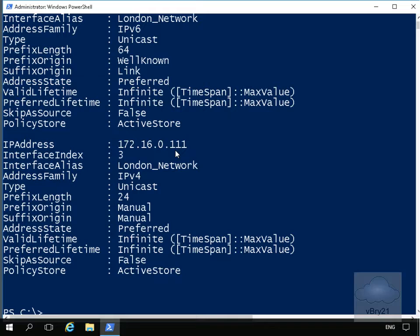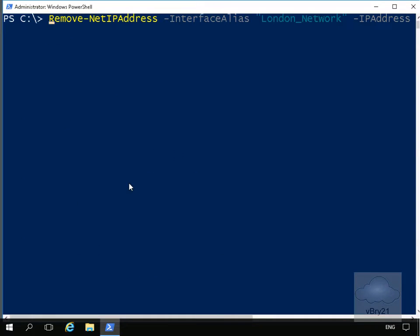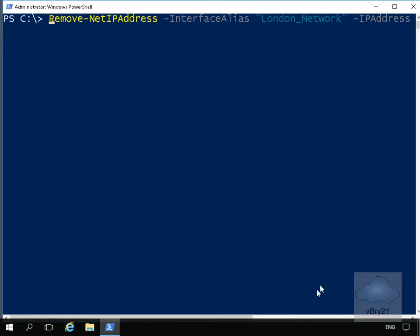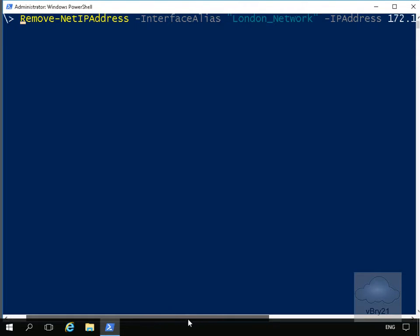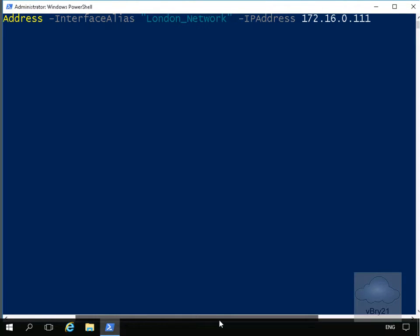Next thing we'll do is remove the IP address. We'll do that by issuing another commandlet. We'll clear the screen off. We're going to do Remove-NetIPAddress -InterfaceAlias London network -IPAddress. We'll scroll this along a bit. That's going to be 172.16.0.11.